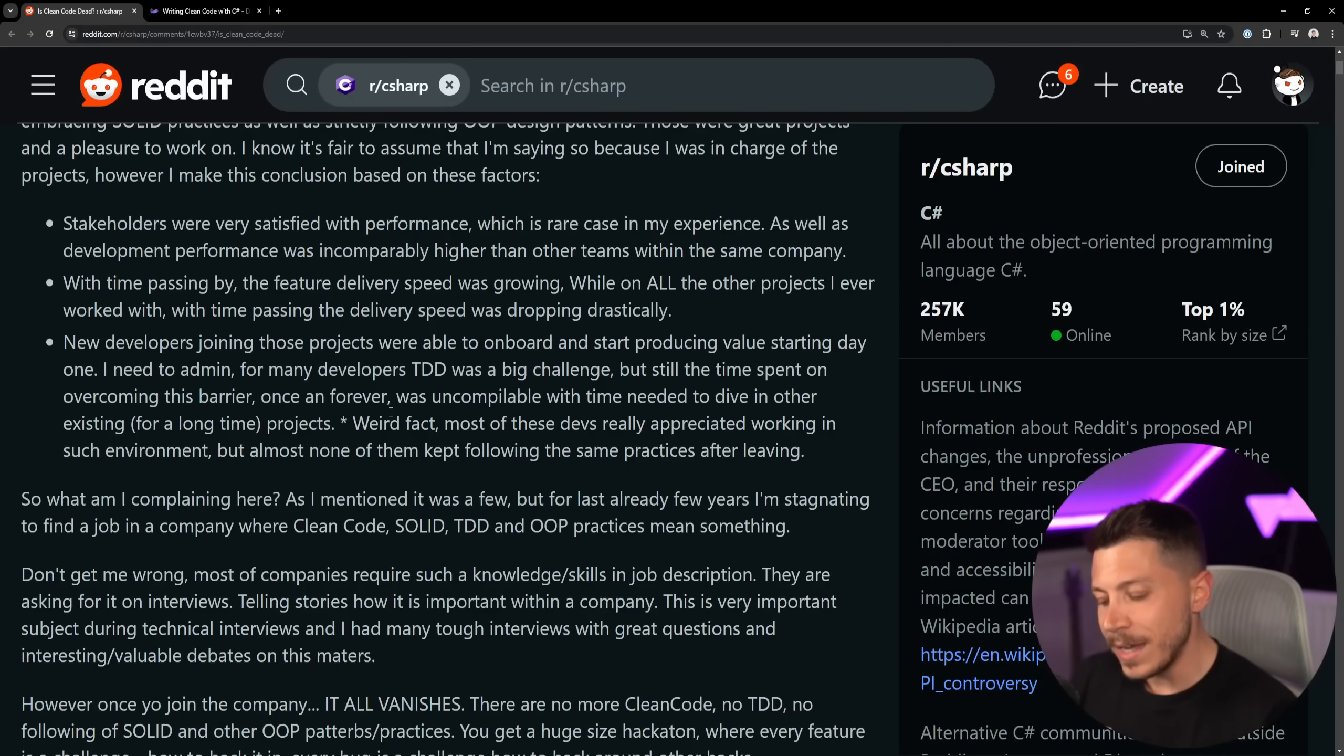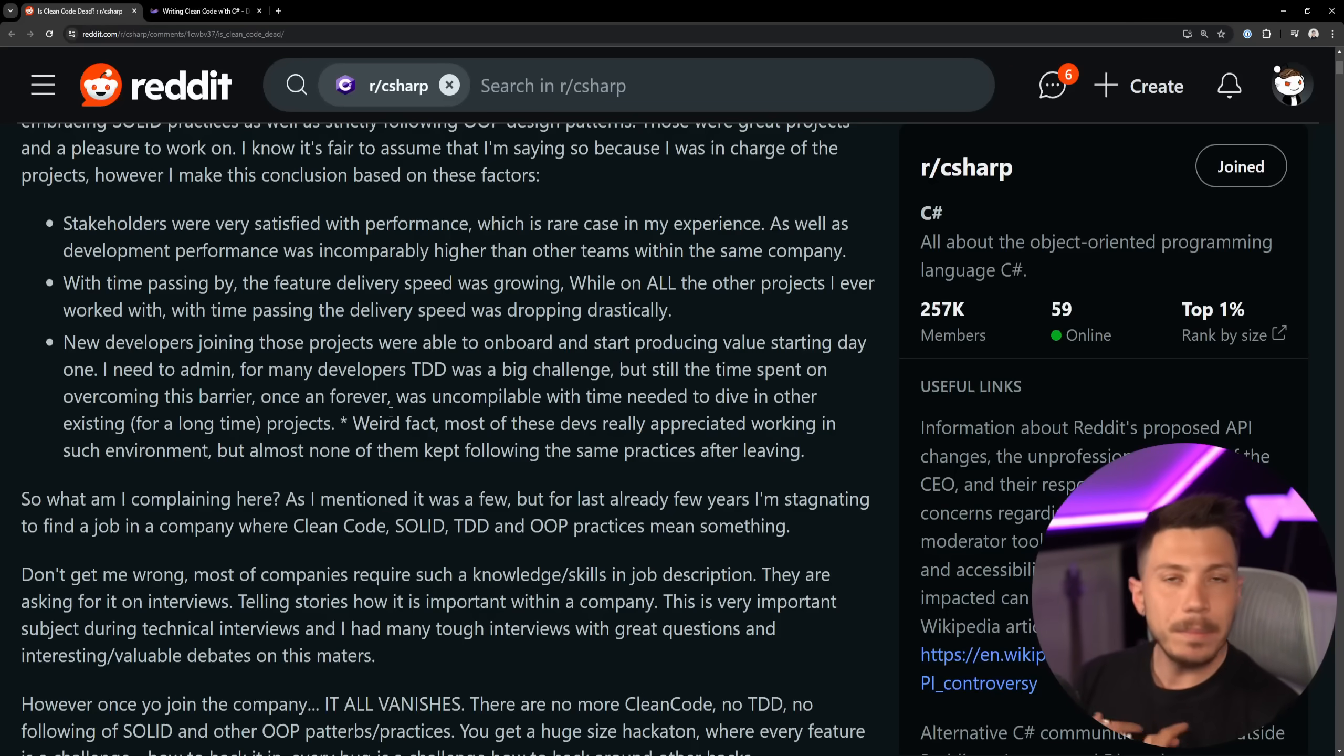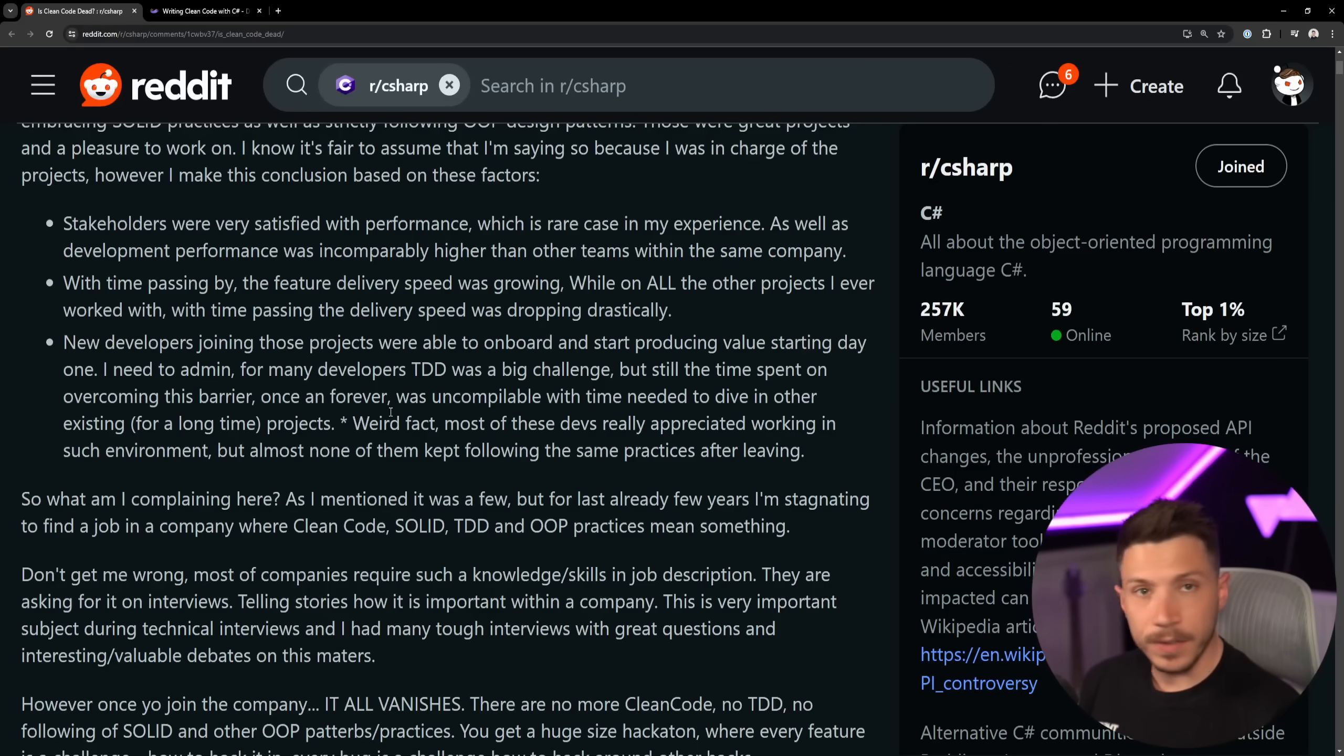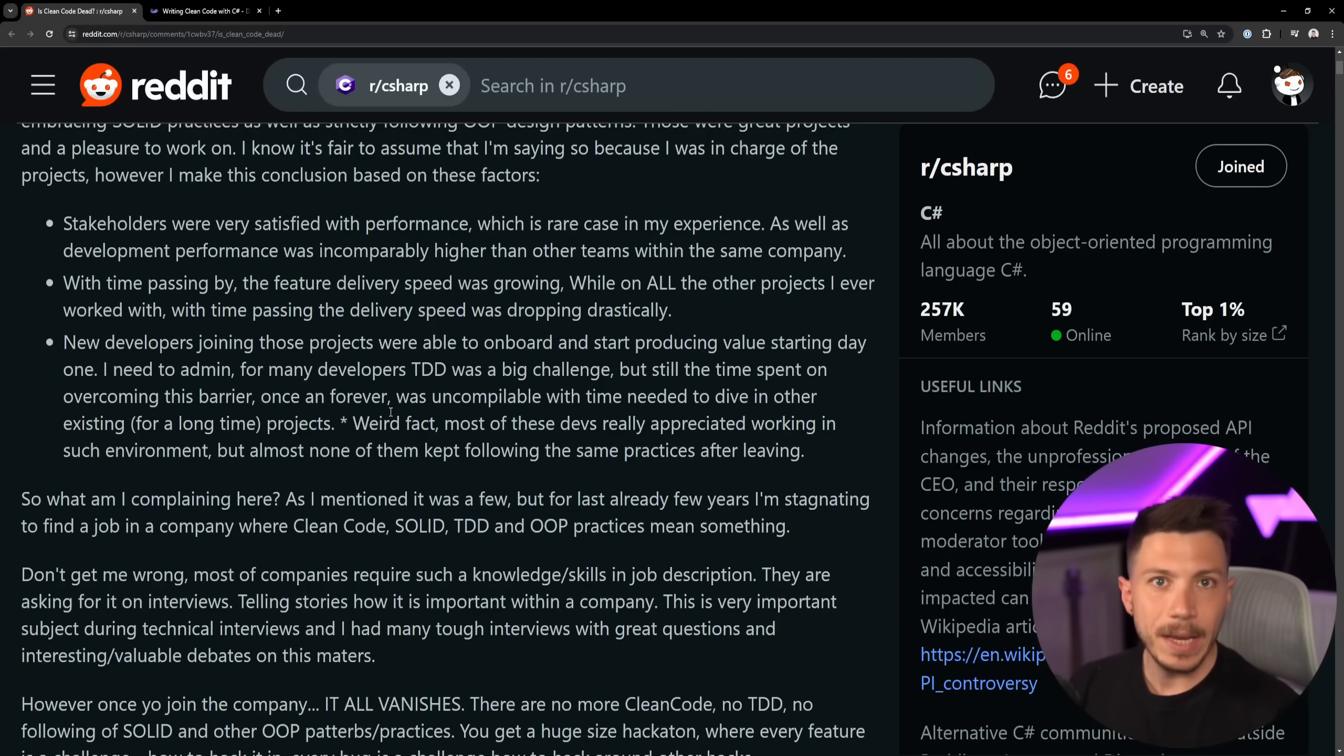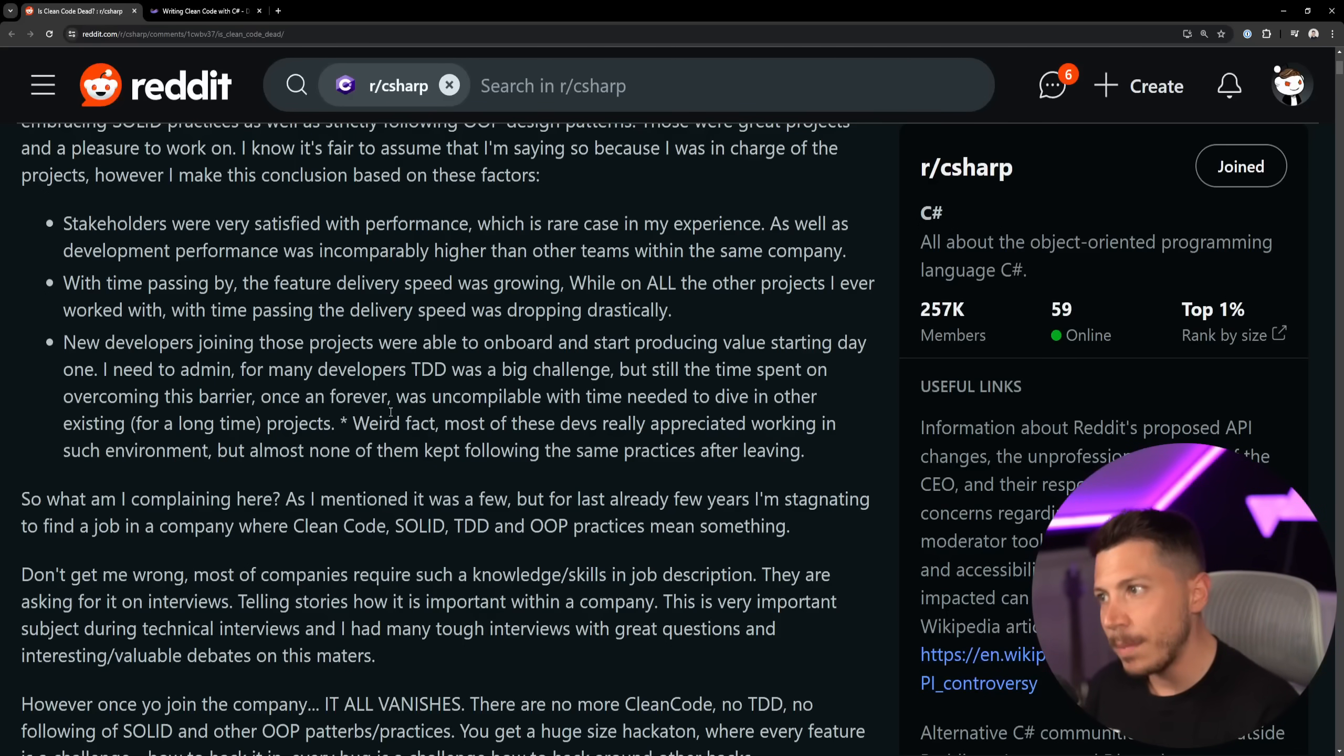So stakeholders were very satisfied with performance, which is rare in my experience. Yeah, stakeholders really don't care about performance unless performance really impacts the product.